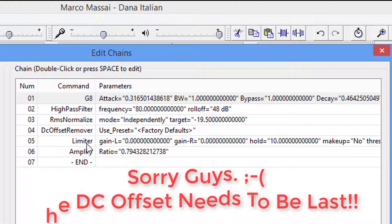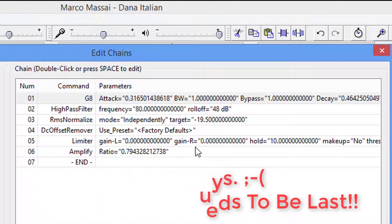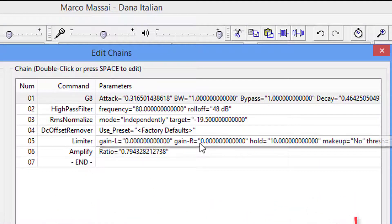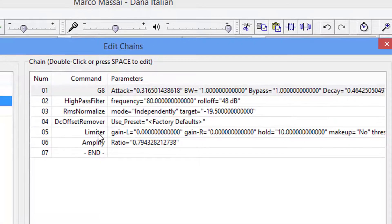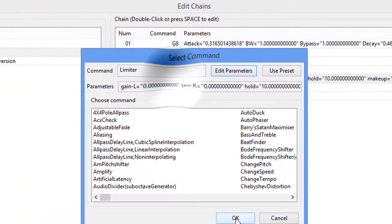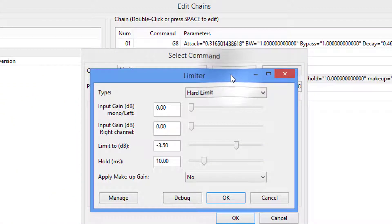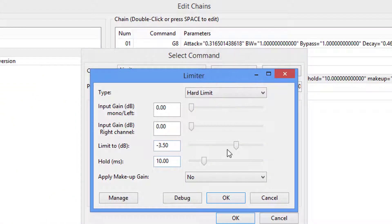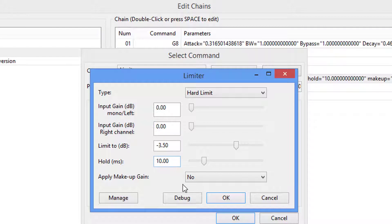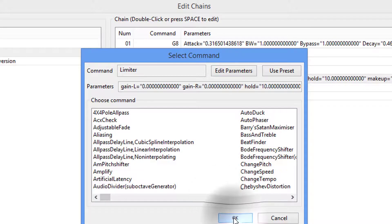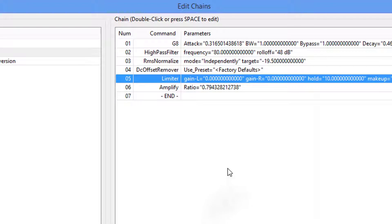The limiter is set. And I'm just going to show you how you do this. Just double-click on it. Come to Edit Parameters. And there we are set at a negative 3.5. The hold is 10 milliseconds. We do not want to apply any makeup gain. And we simply hit OK. And then OK again.